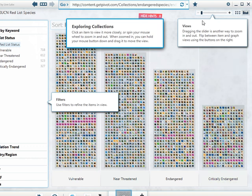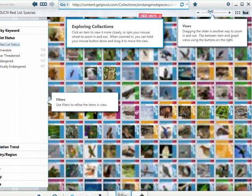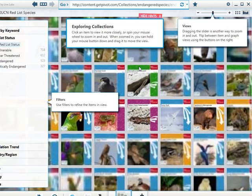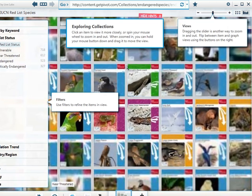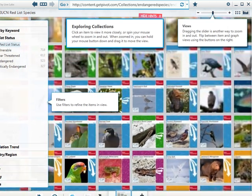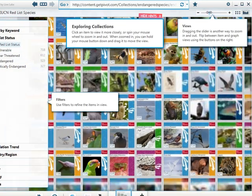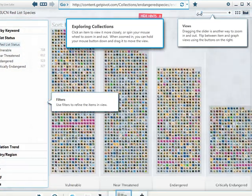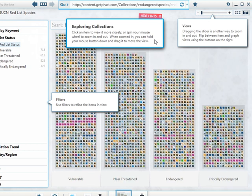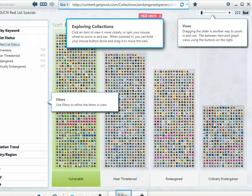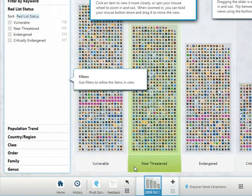Dragging this slider is another way to zoom in and out. Basically what Pivot does, in case you did not watch the video, it lets you visualize complex sets of data in diverse and multiple ways. So in this case, we can see a list of endangered or vulnerable species.